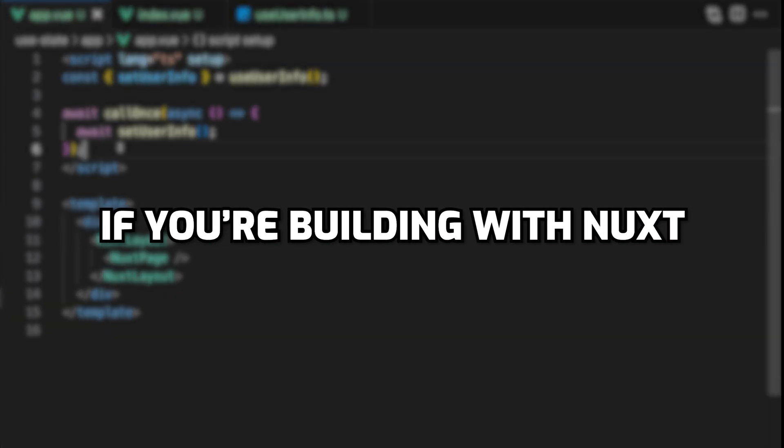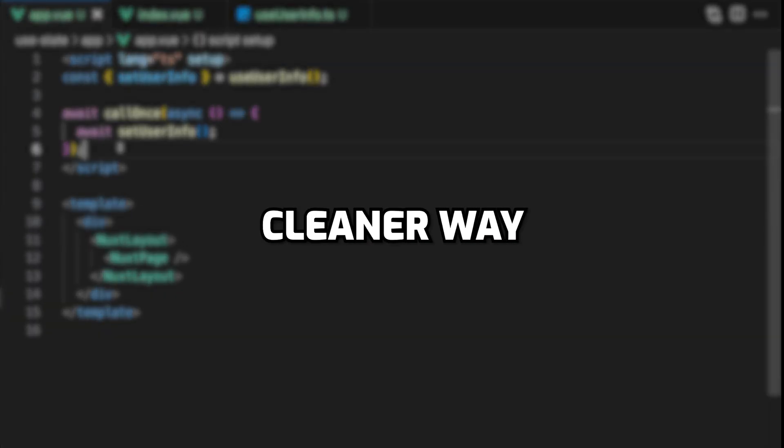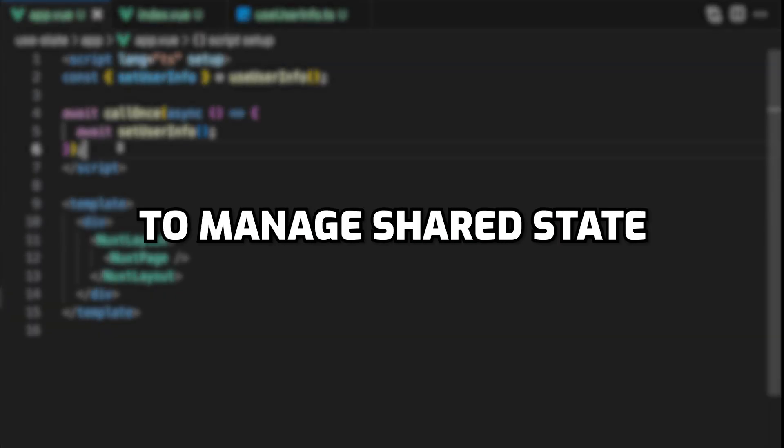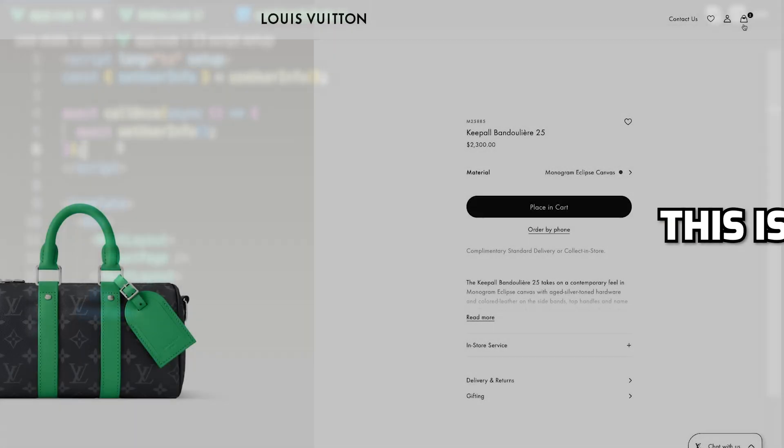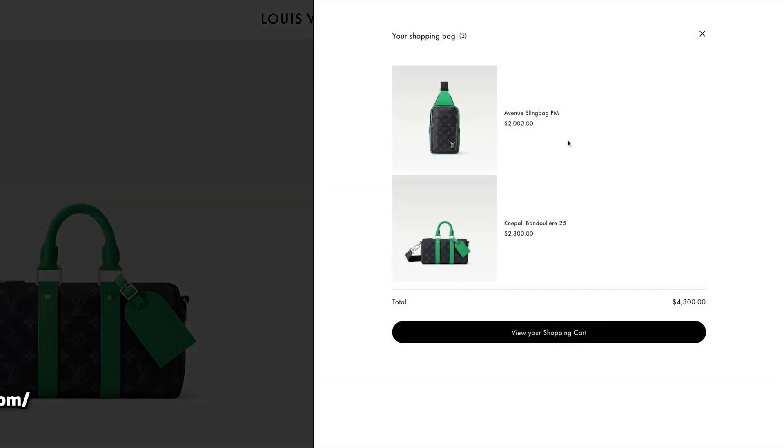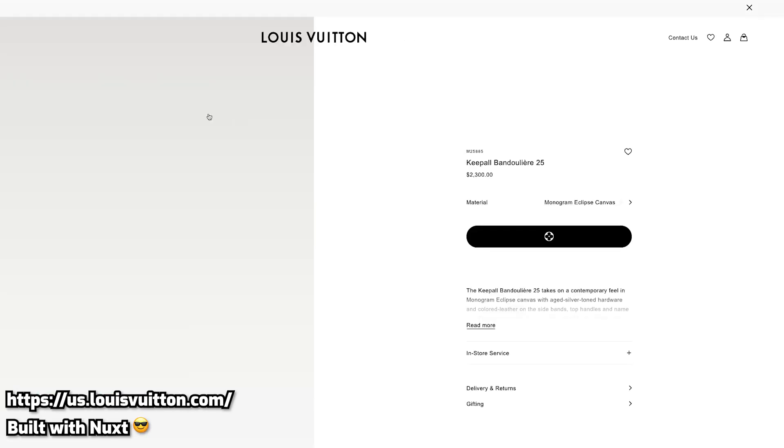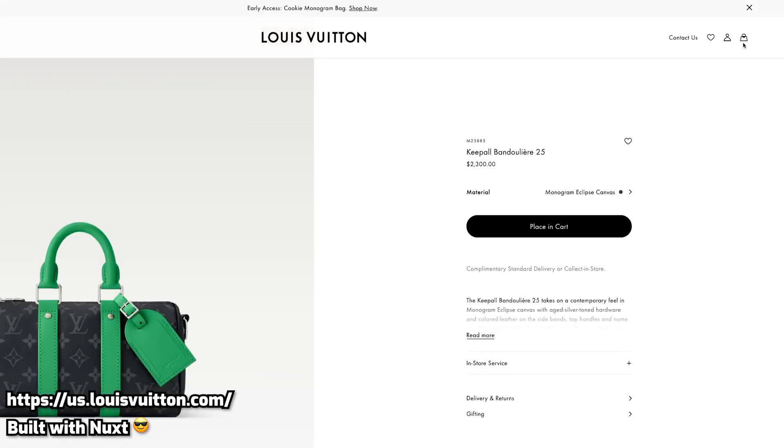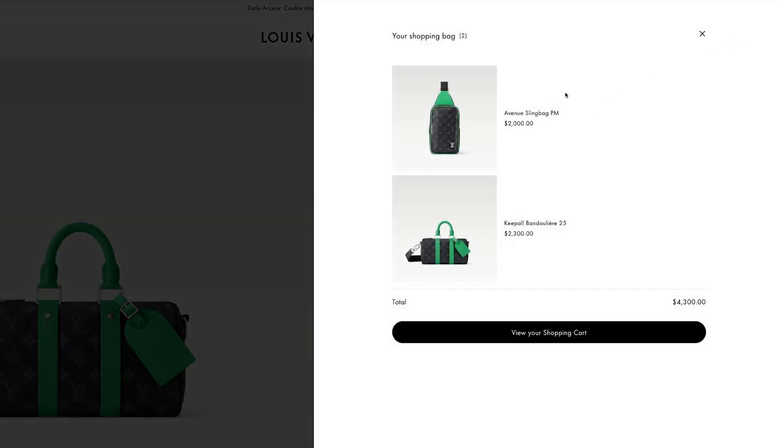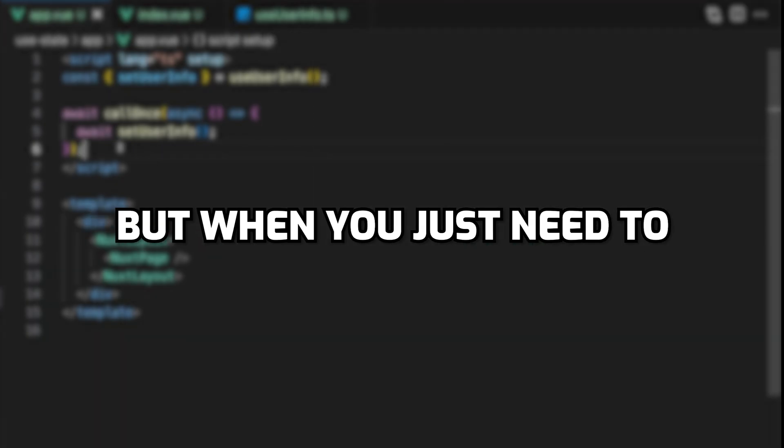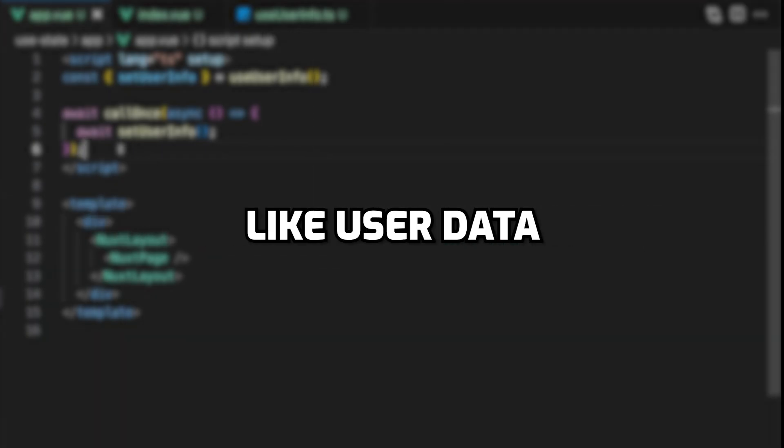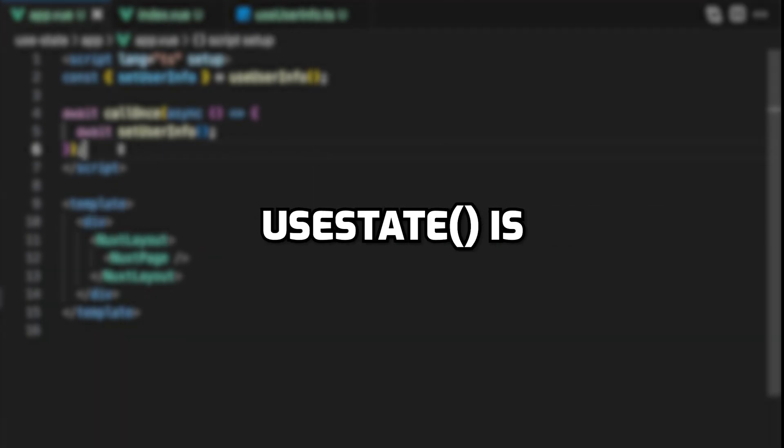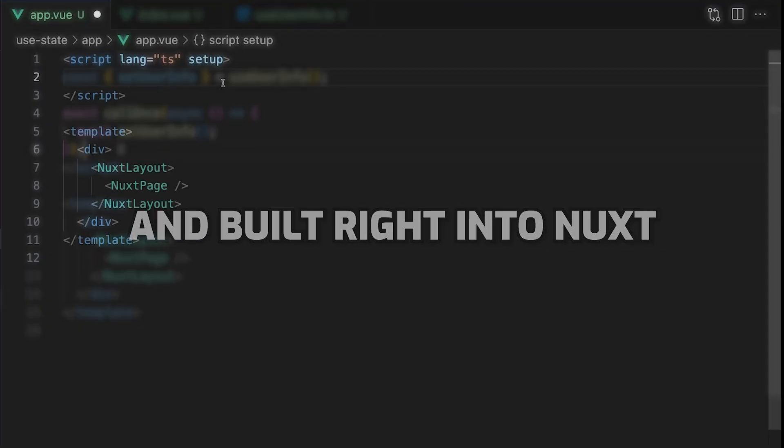If you're building with Nuxt and want a simpler, cleaner way to manage shared state, this is a pattern worth using. Now Pinia is great for managing complex application state like shopping carts or if you need scalability within larger projects. But when you just need to store something simple like user data, useState is fast, lightweight, and built right into Nuxt.